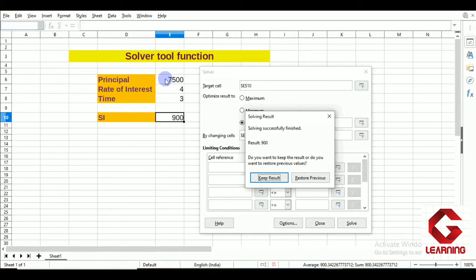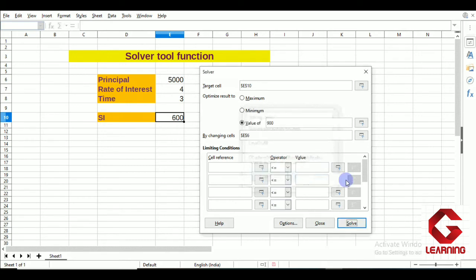Now, for what purpose do we actually use the Solver tool? In Goal Seek we are only able to change the value of one cell, but if we want to change the value of two or more cells, we use the Solver option. I will now show you a situation using Solver. I'll close this dialog by selecting 'Restore Previous' and then Close.